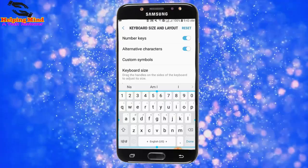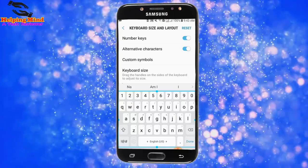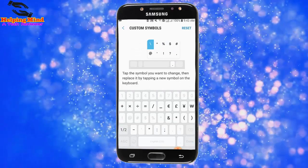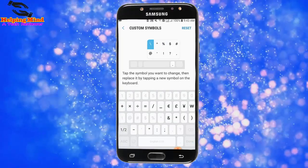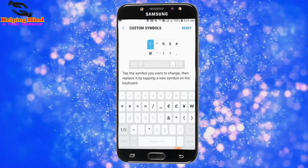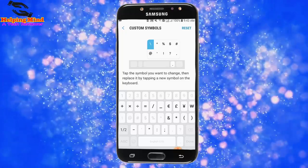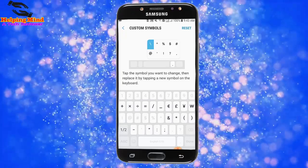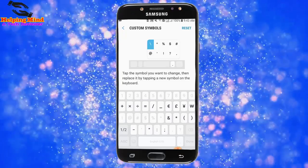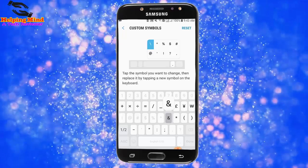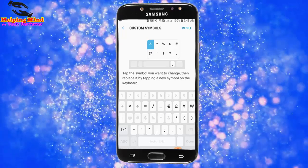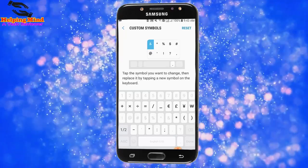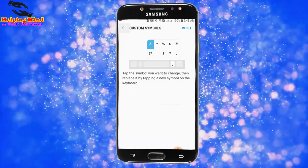Now I tap on Custom Symbols. Tap the symbol you want to change, then replace it by tapping a new symbol on the keyboard. We can also reset it — we can see the reset option. Now I tap on the back icon.